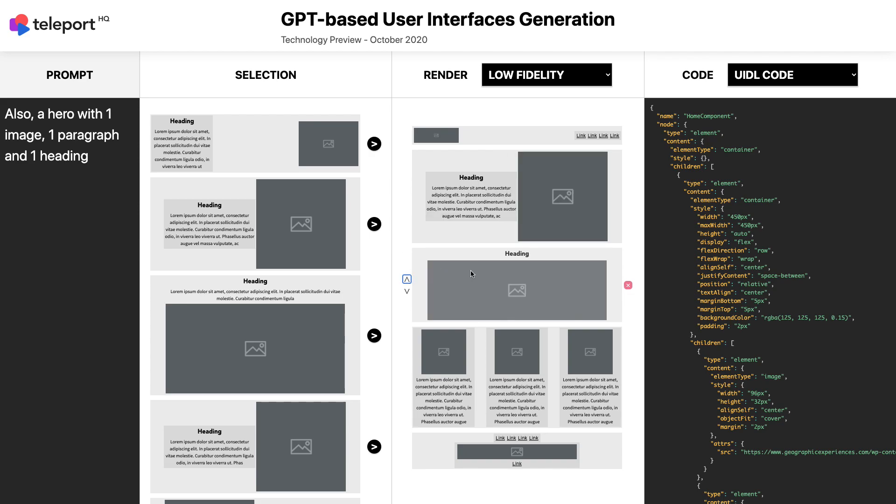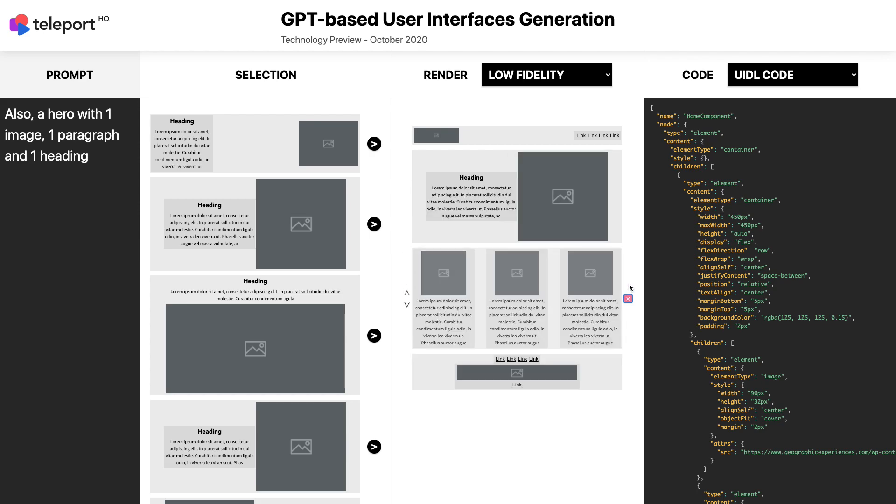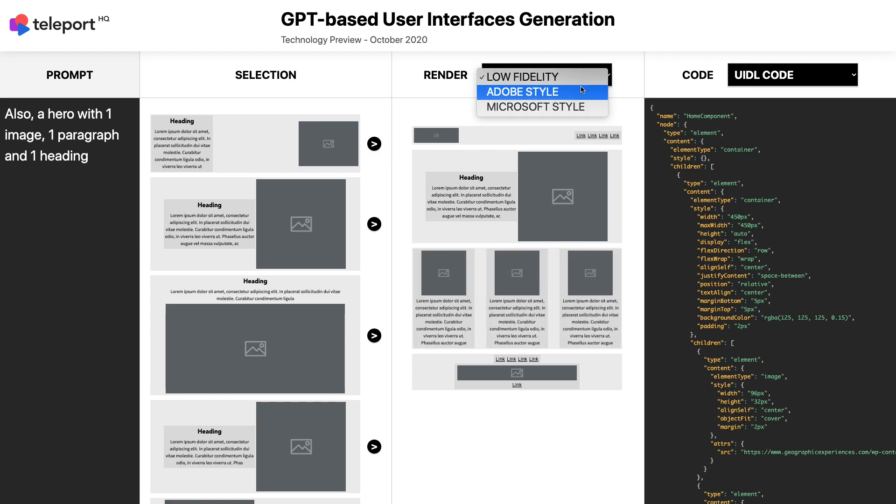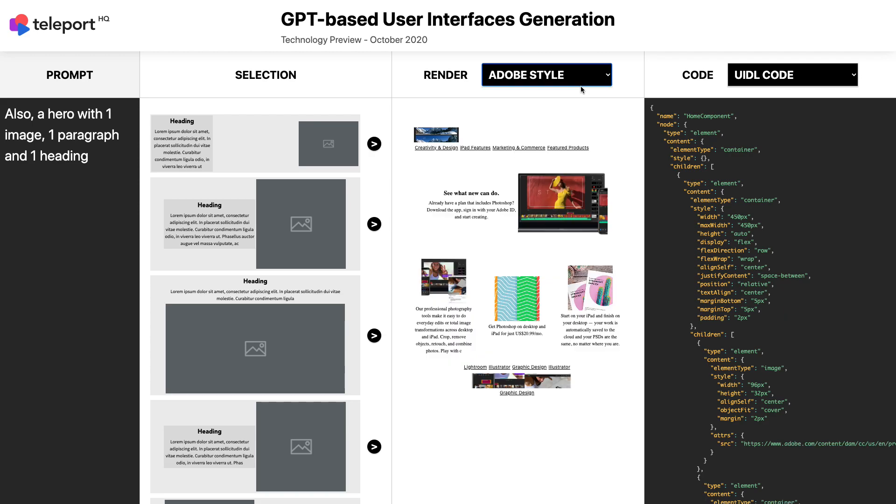For now, my webpage structure is ready as a wireframe, in low fidelity, but I can switch to high fidelity at any time. In this example, we applied some design style elements from Adobe.com.